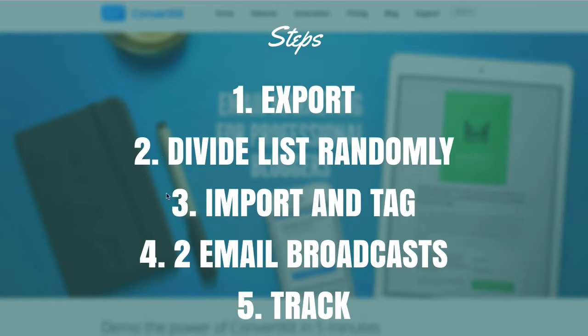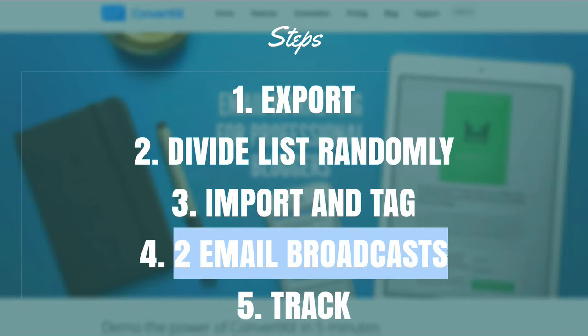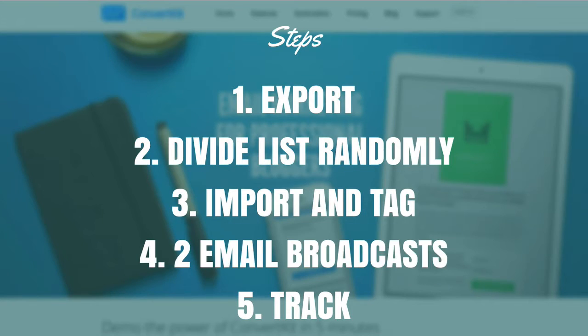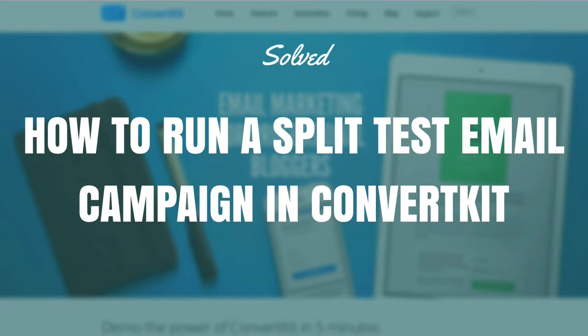So obviously, with these 2 email broadcasts here, that's where you're split testing things and making them different in some way. And that is how to run a split test email marketing campaign inside ConvertKit. It is not easy.